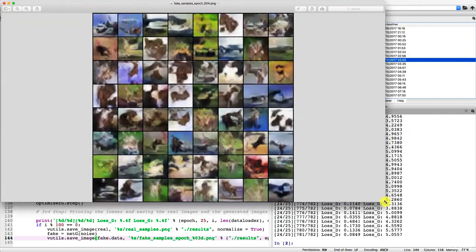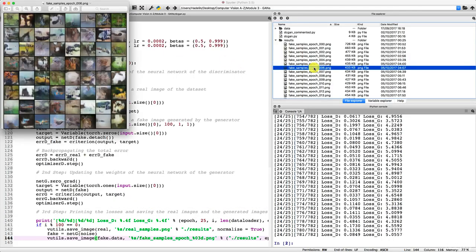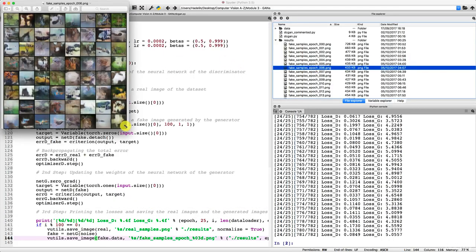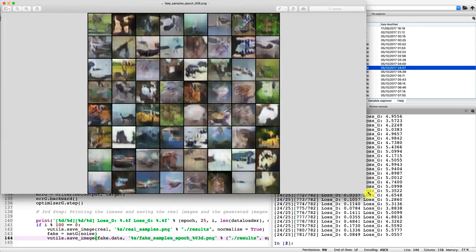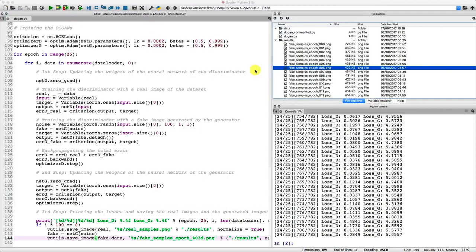Much better here. We can see it's better and better each time. I don't know if you agree, but to me the fake images really start to look like some real images. Even if it's not perfectly net, it's still a little bit blur, but still we can see some objects here. Let's look at number 10, for example, to see if it's already much better.